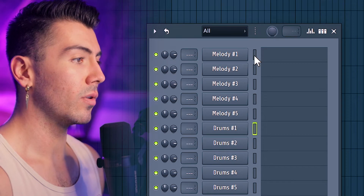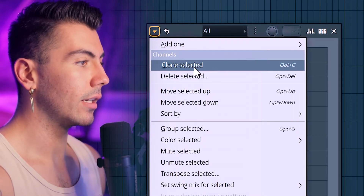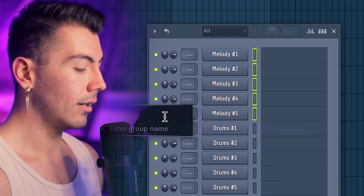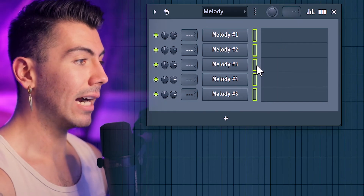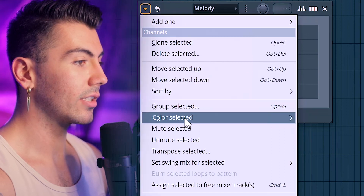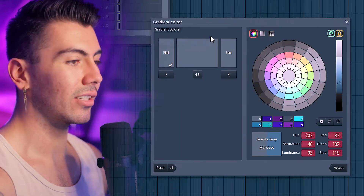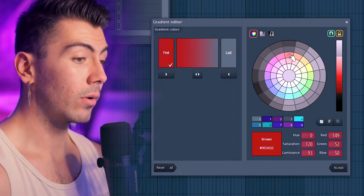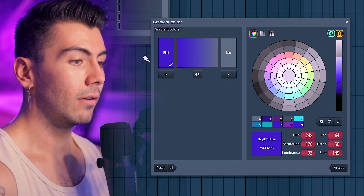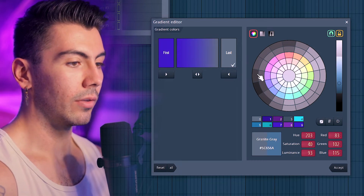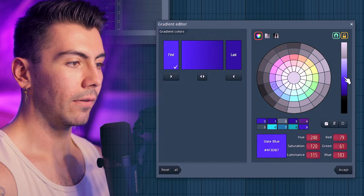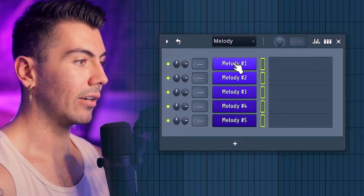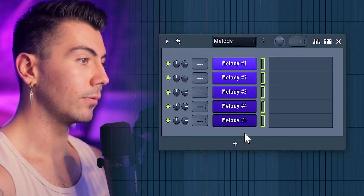The next step is to highlight all the melody channels, go to the top left, and hit Group Selected. Put a name — Melody works just fine. While keeping everything highlighted, go back to the top left and hit Color Selected. I like to do gradients — it just looks better to me personally. You can pick any color of the rainbow, though I'd avoid red since that's FL Studio's way of showing a problem with a sound. My channel colors are purple and blue, so I'll put those here — lighter up top and darker going down. That looks really good.